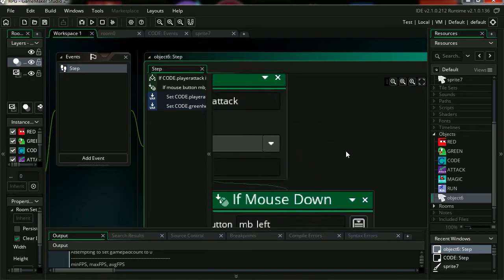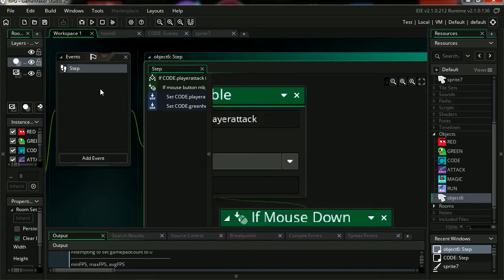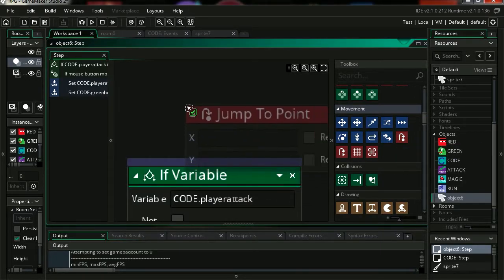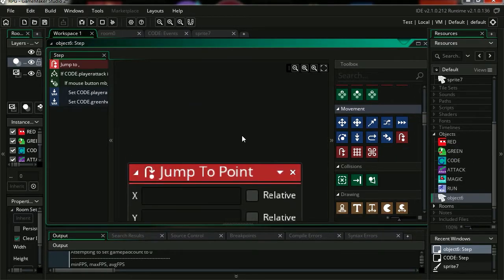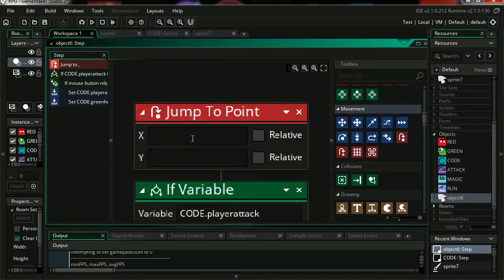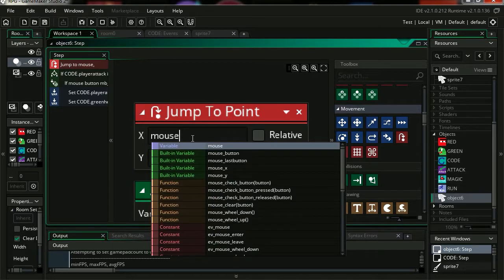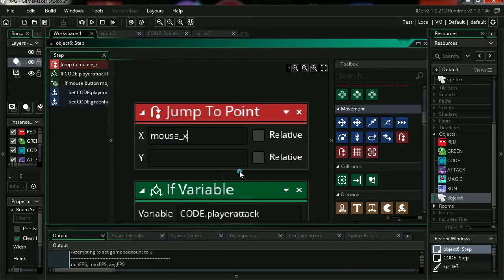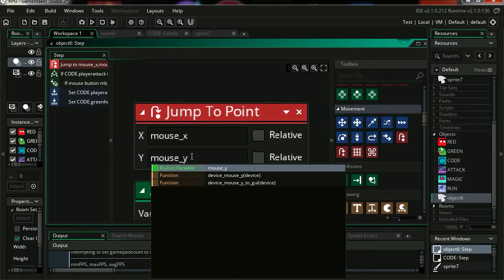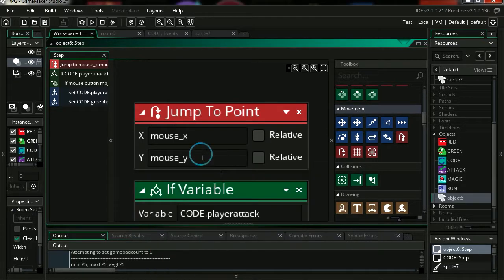Let's scroll up. Remember to insert a step event here. We're going to simply take a jump to point, and we wanted to follow the mouse, the mouse X position and the mouse Y position. So simple.